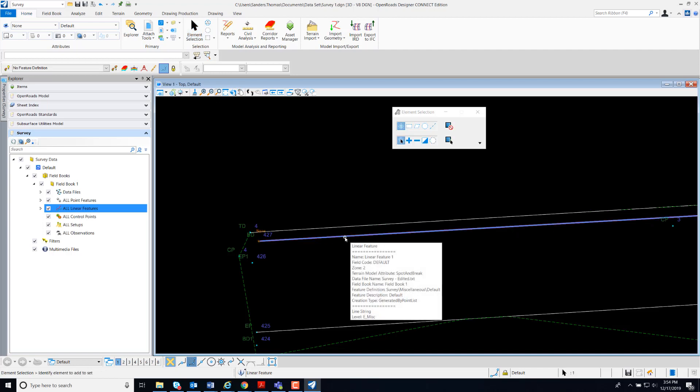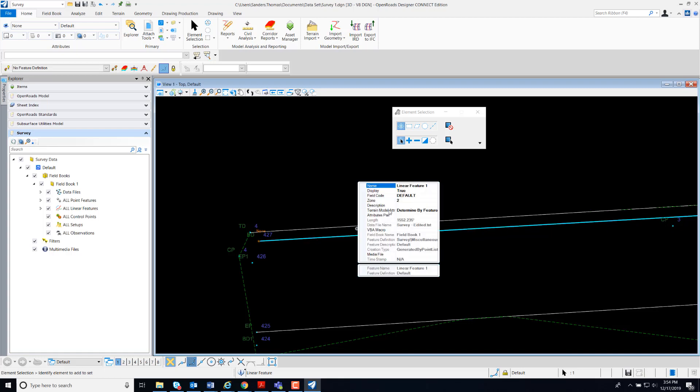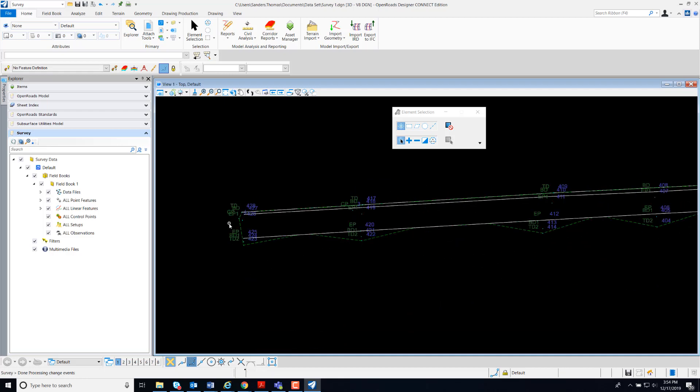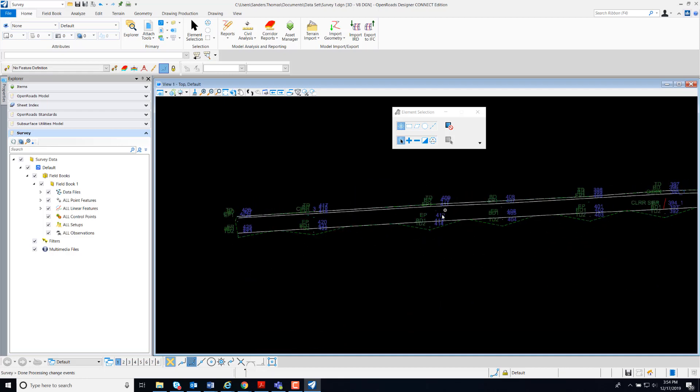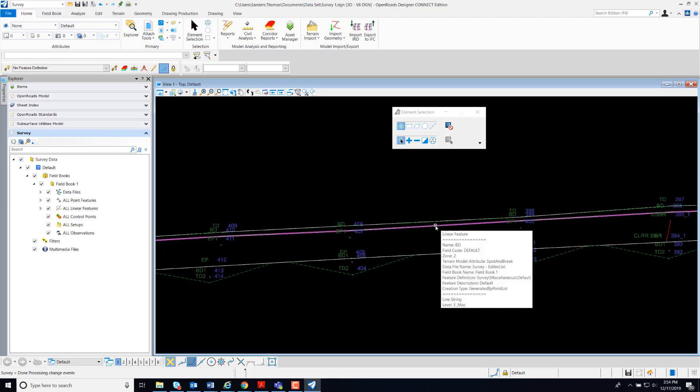I'm going to select my feature and I'm going to assign a name. Once again, this is my bottom ditch. I'm just going to key in BD and my feature has been created.